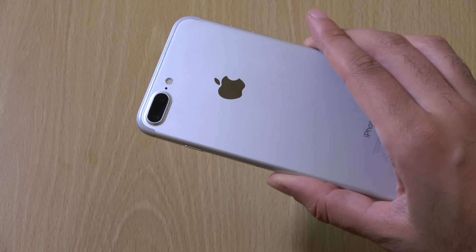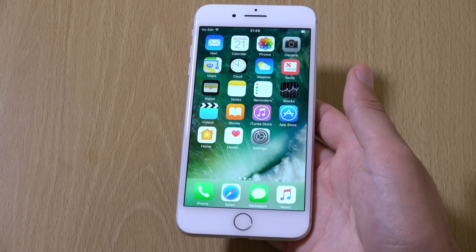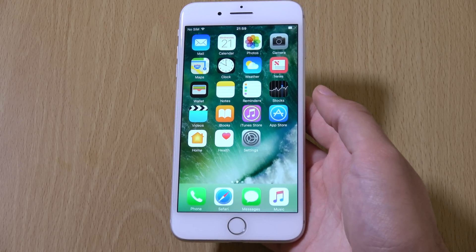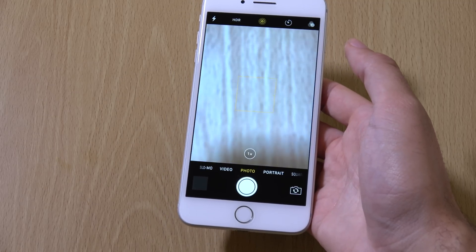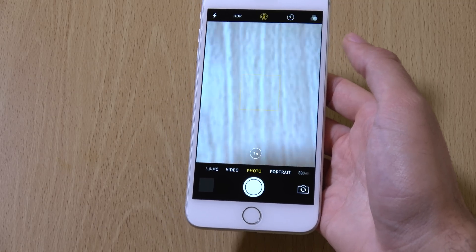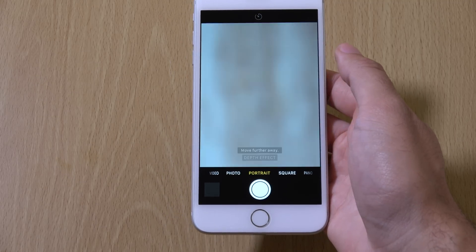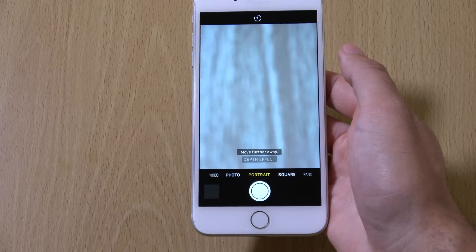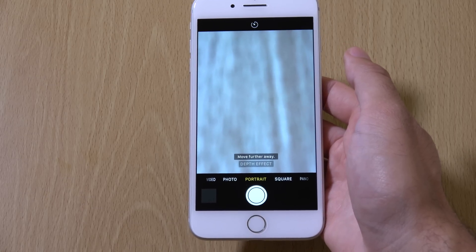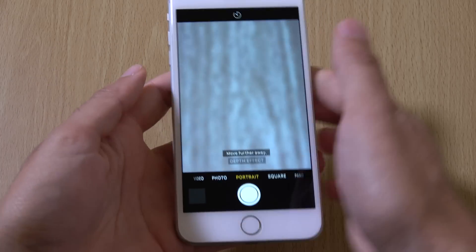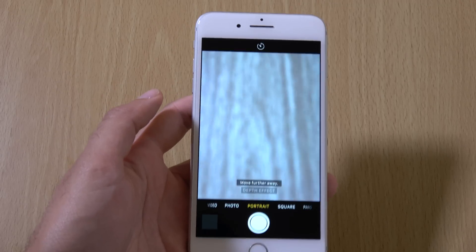The main feature that comes onto the iPhone 7 Plus is a bokeh feature now in the camera, which we can have a look at here. So if we look at the portrait mode that you can see has come on here, we can have a look at how it looks when using this.